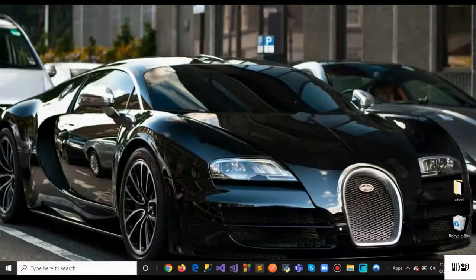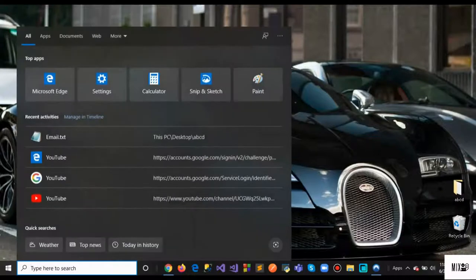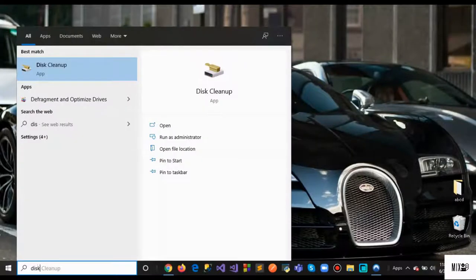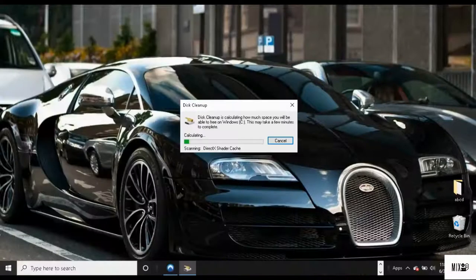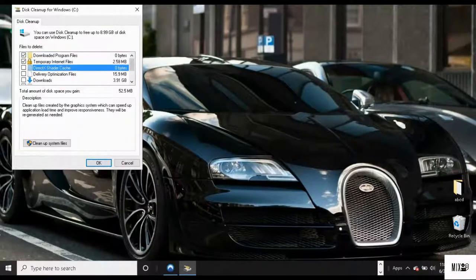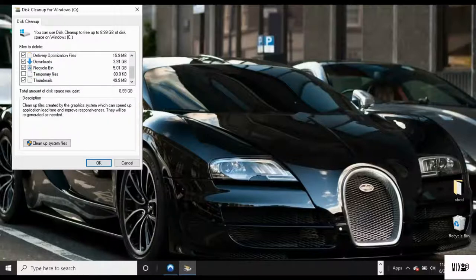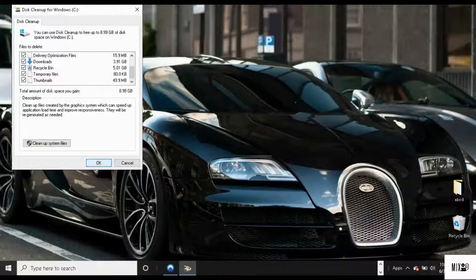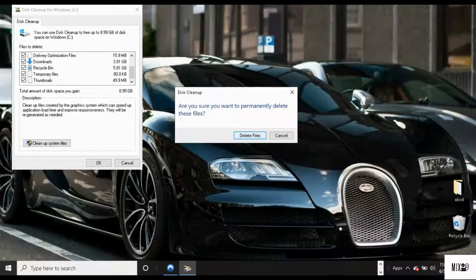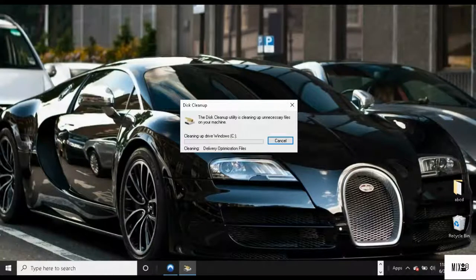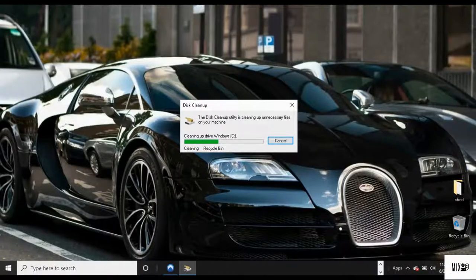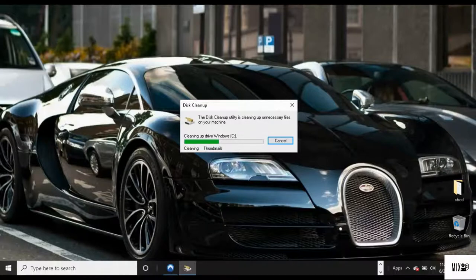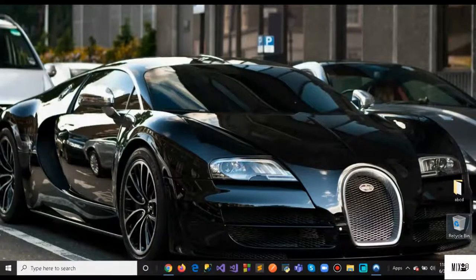Another thing is Disk Cleanup. Just search for Disk Cleanup and select all the options. Don't worry, you're not going to lose anything. Once you select all and hit OK, it will delete all those files. This will take some time to complete. Once the cleanup is done, you can also empty your recycle bin if there's something there.